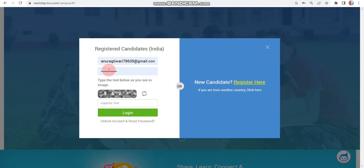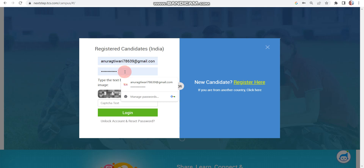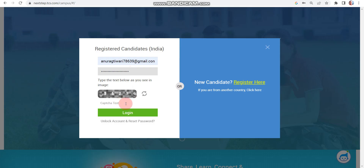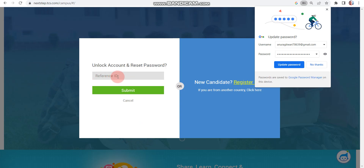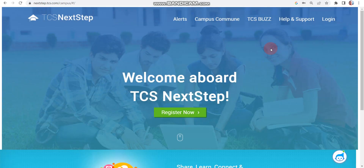For example, my email ID is correct but let's enter an incorrect password and the correct captcha, then click on login. You can see: 'Invalid username or password — please note your profile will be locked after one failed login attempt.' My email ID is correct but my password is incorrect. To fix this, I can simply click on 'Unlock Account and Reset,' enter my reference ID, click submit, and reset my password via email. That is a very easy step.